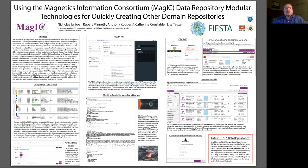Most journals now require authors to deposit their data into a data repository instead of including them as supplemental materials. Some are now encouraging authors to put them in repositories that adhere to the Findable, Accessible, Interoperable, and Usable — FAIR — principles.